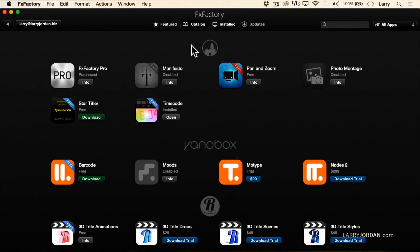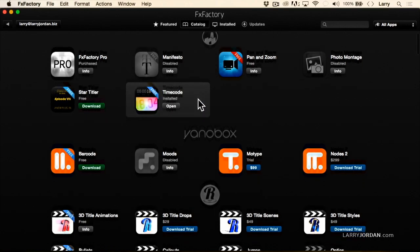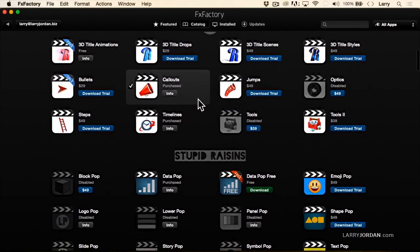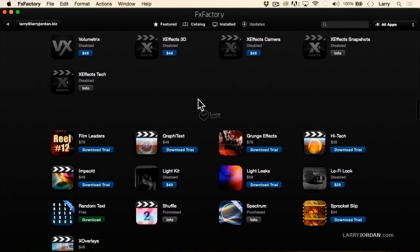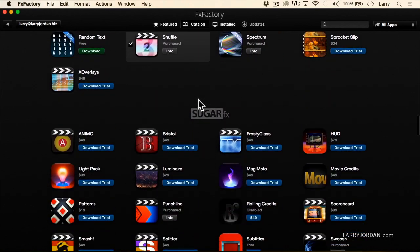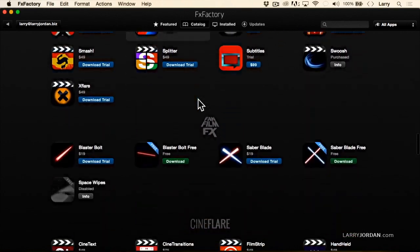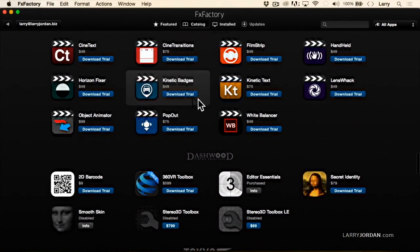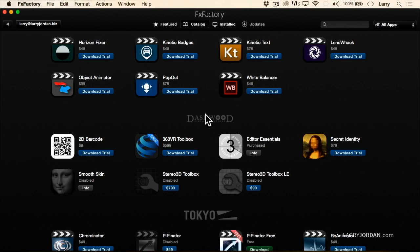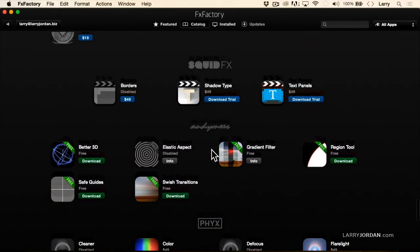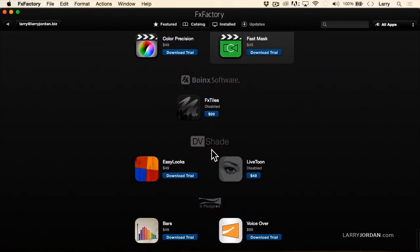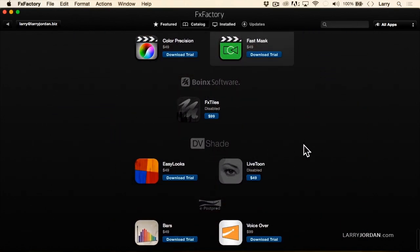The catalog groups plug-ins by manufacturer — this is FX Factory, also known as Noise Industries. Look at the variety of companies and plug-ins that are available. There are literally hundreds of plug-ins available using FX Factory, and whether you're running Premiere or Final Cut X, Motion, or After Effects, you can use them. There are just so many to choose from.